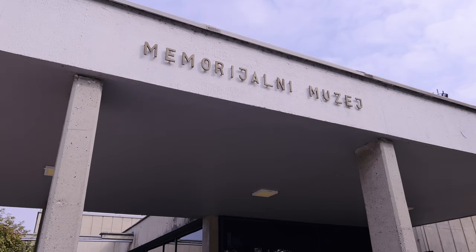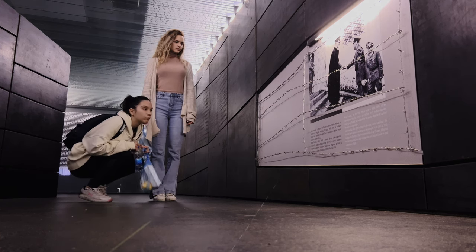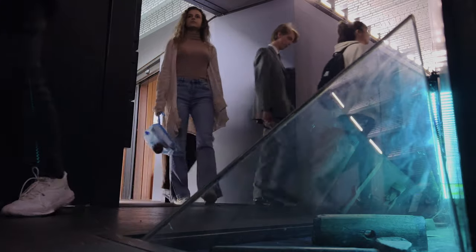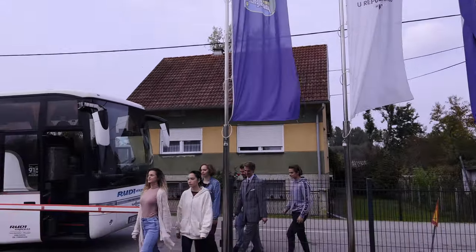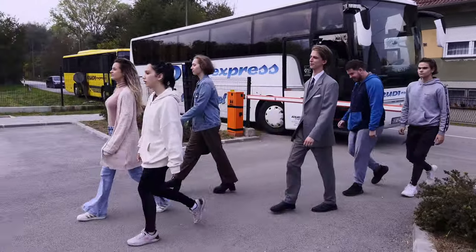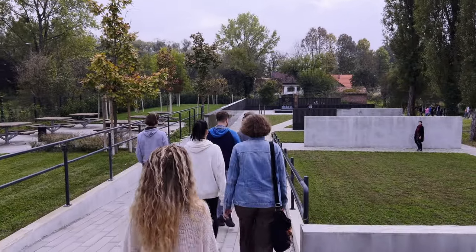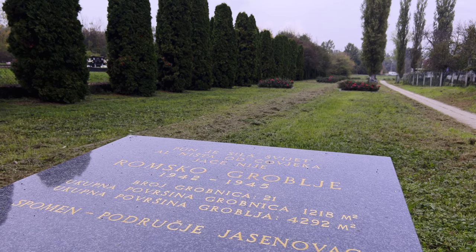We returned to the Memorial Museum where we extracted information from the museum, discovering shocking and previously unheard things. Next was the Roma memorial site in Joštice, where the custodian revealed to us information about the situation of the Roma people. We were glad their deaths are being honored.